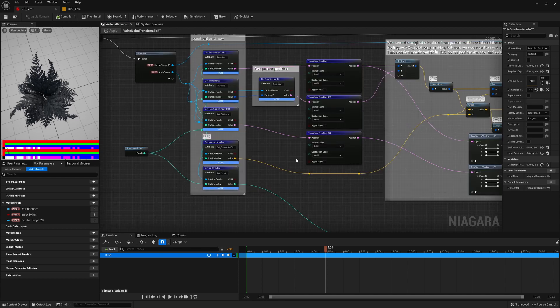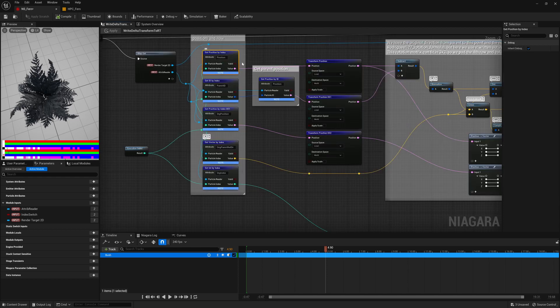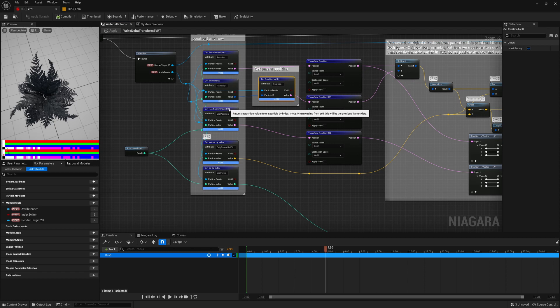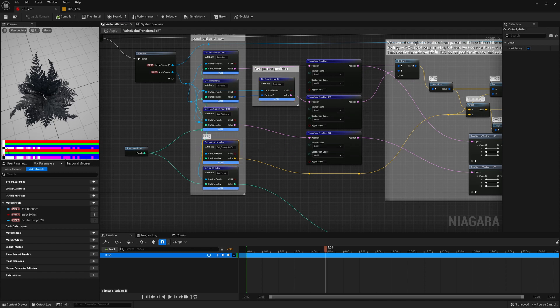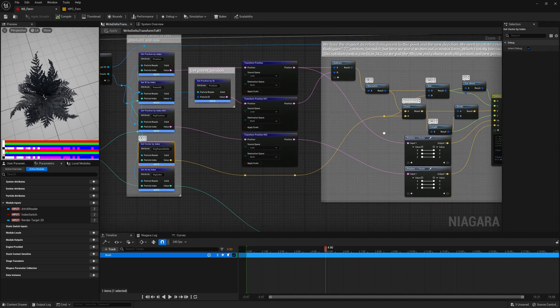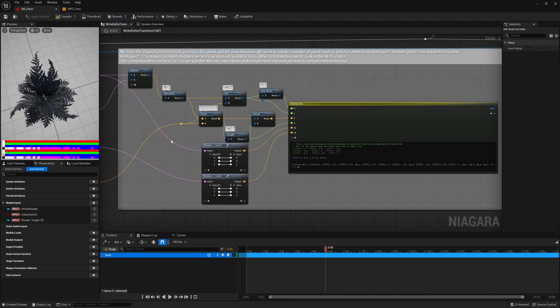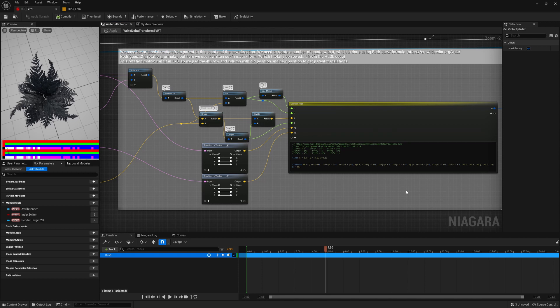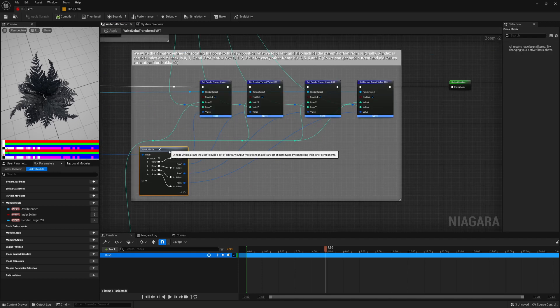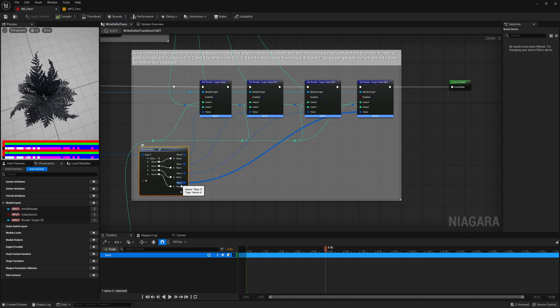This involves taking the position, the parent's position, the original position, the original parent direction, and using them to construct a 4x4 transformation matrix that gives both the rotation scale and translation to move the joint from its original position to its current position. The matrix is then split up into four vector fours, each which are then written into a separate pixel.